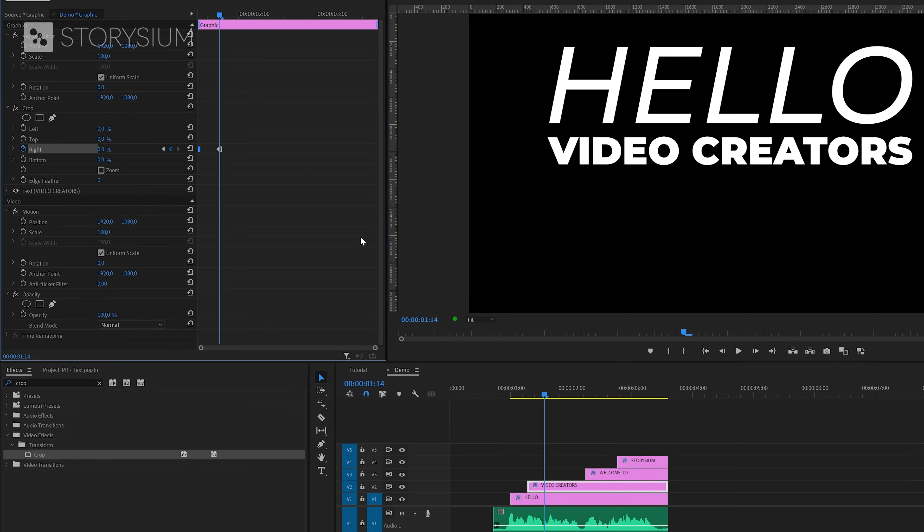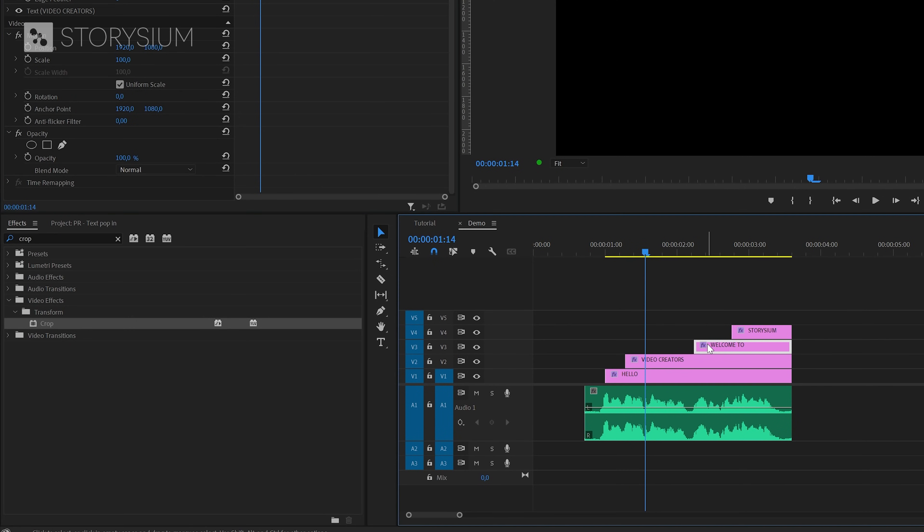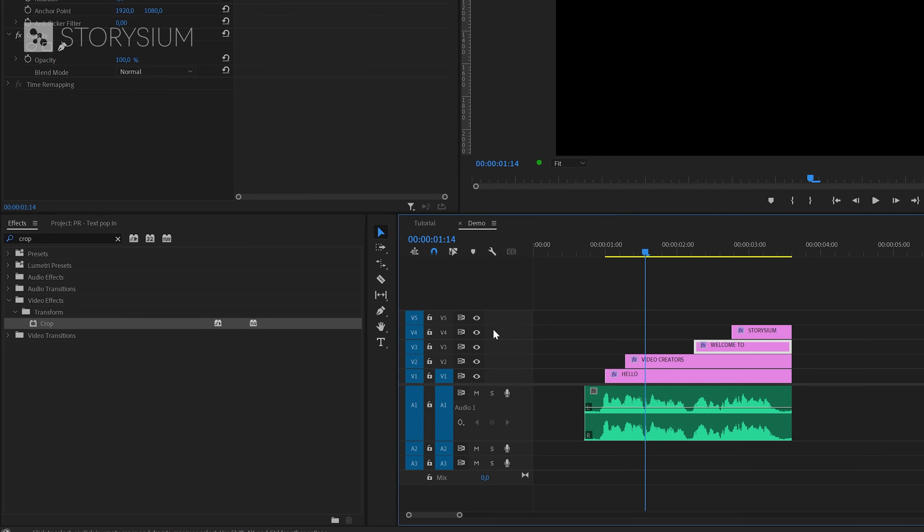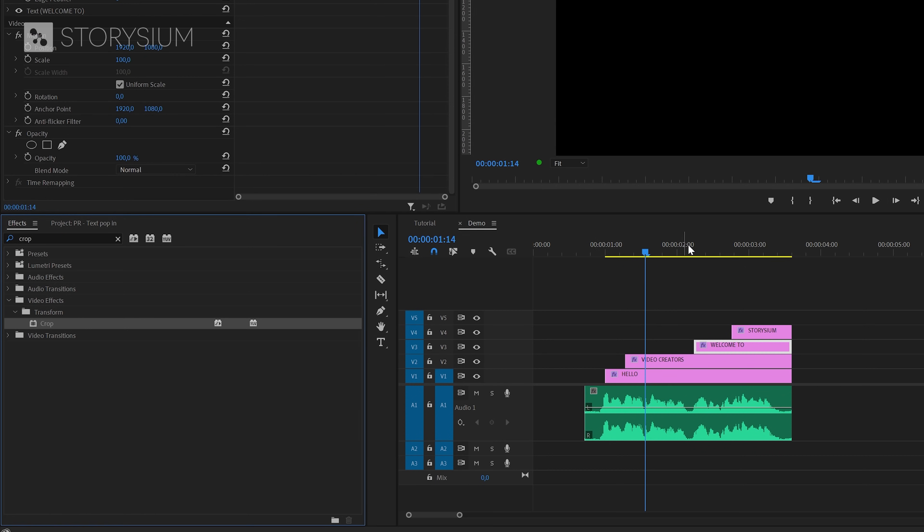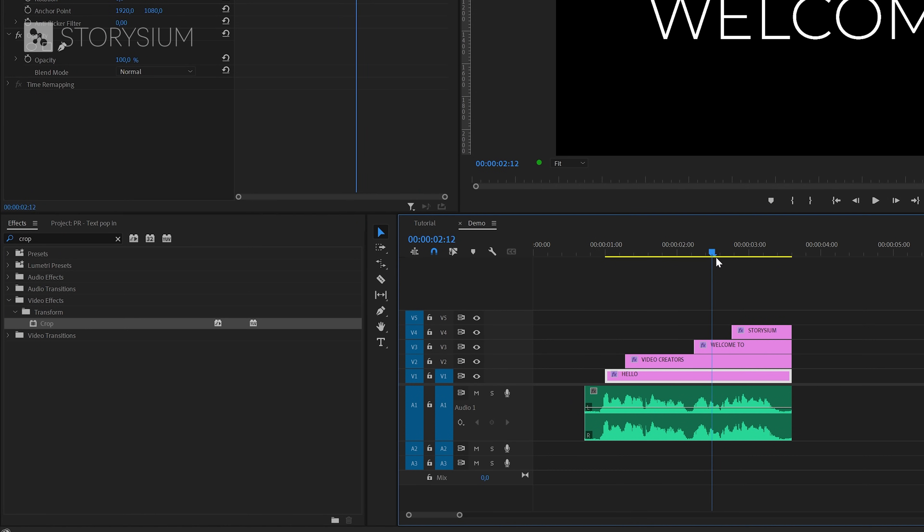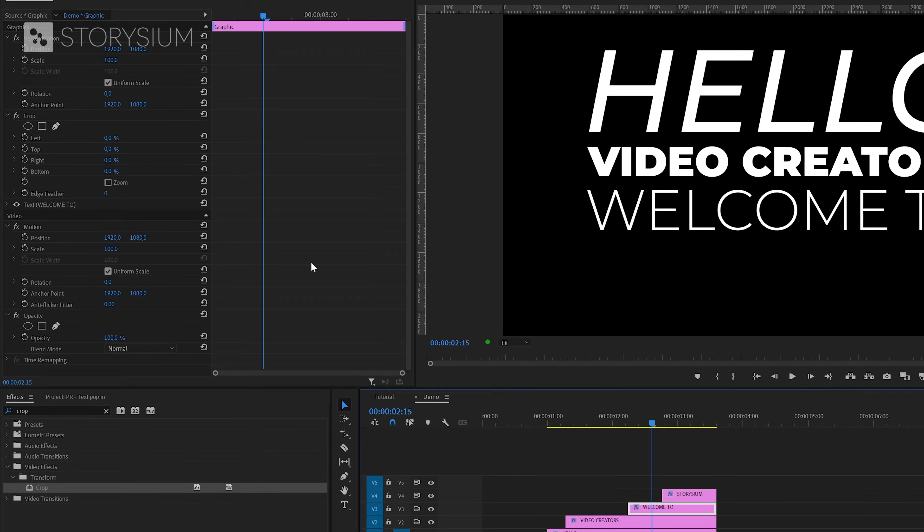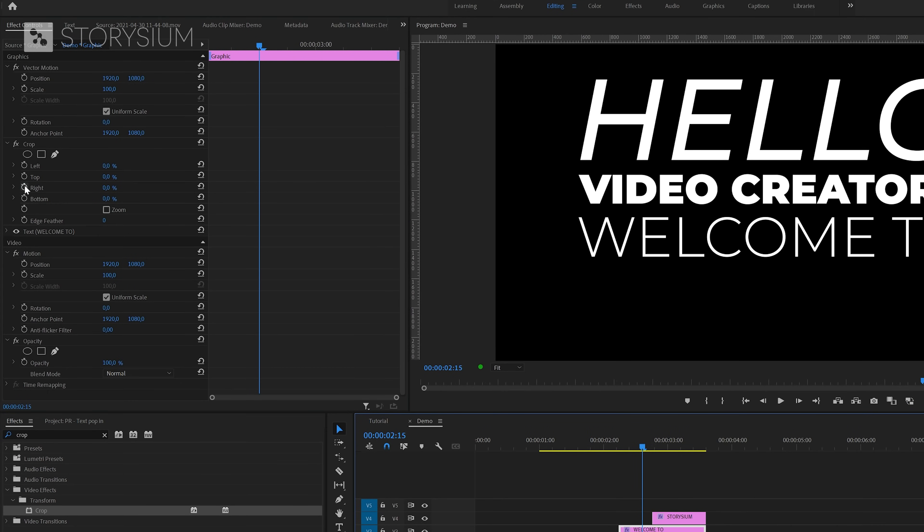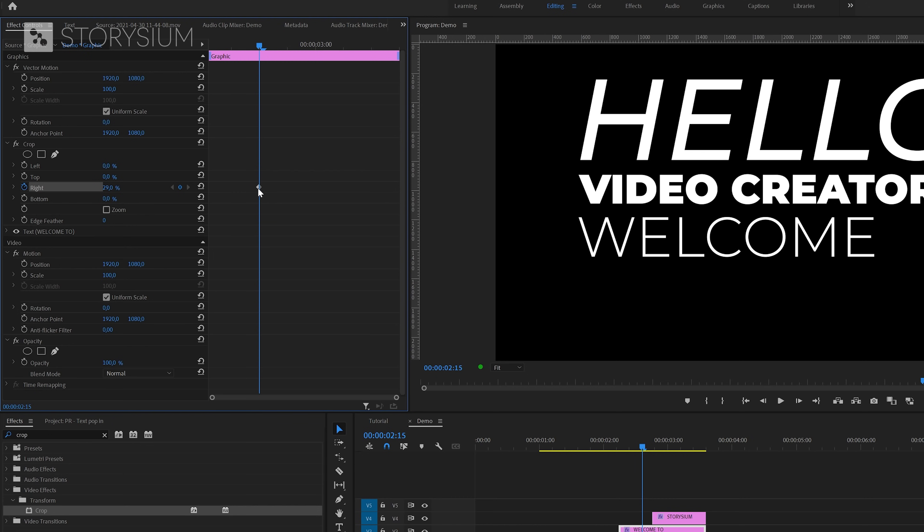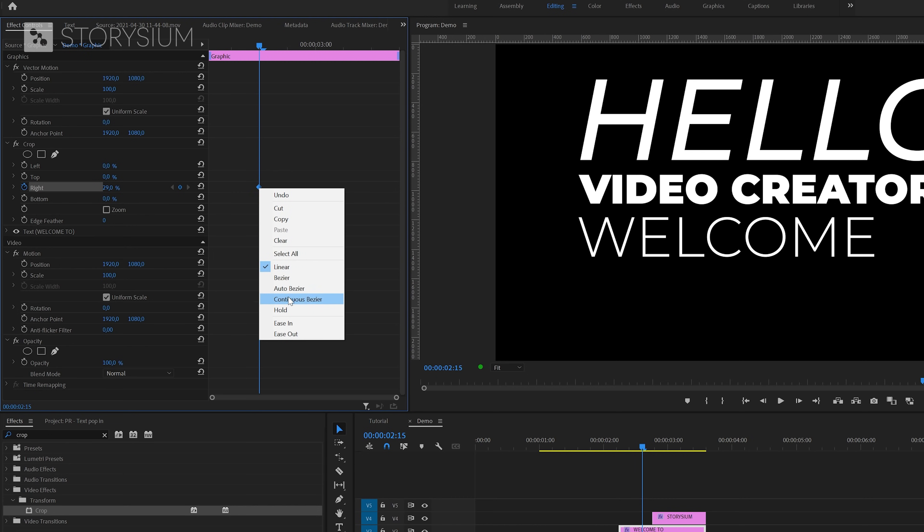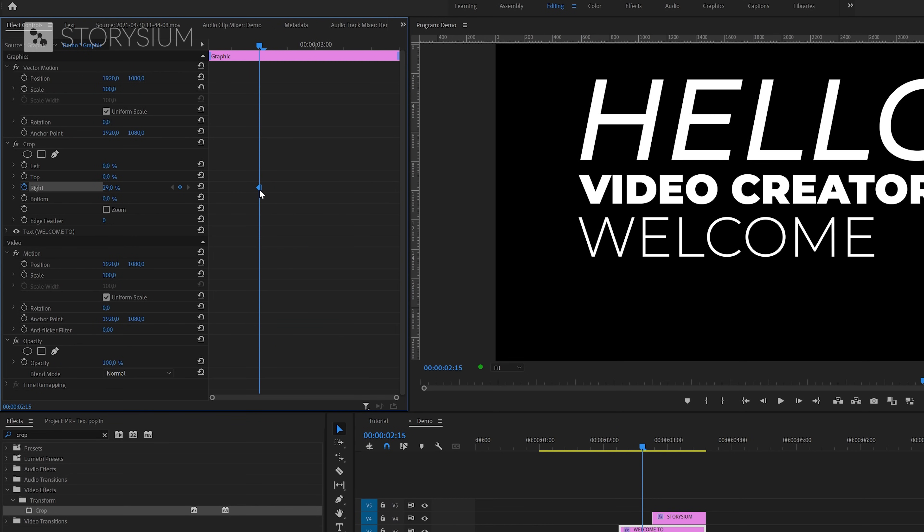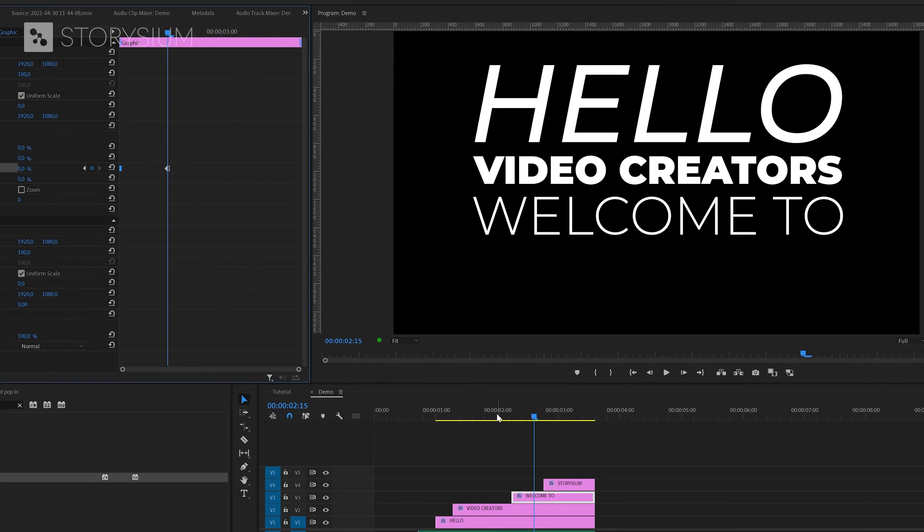Next I'm going to repeat the same steps for the welcome to text layer. So this means that I'm going to add the crop effect and then find the point where the second word starts. Okay so that sounds like the point where two starts. We can now move over to the effects control panel and enable keyframes for the right crop value. Then adjust the percentage and change this into a hold keyframe. Move that keyframe to the beginning then make another keyframe with value 0 and there you go.